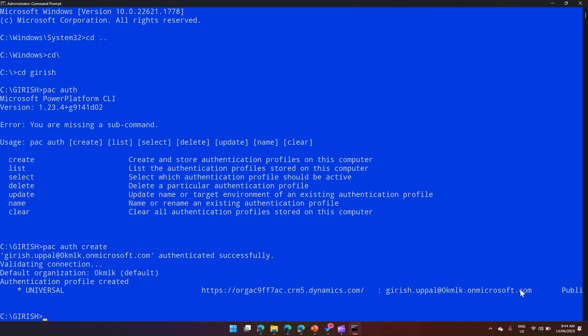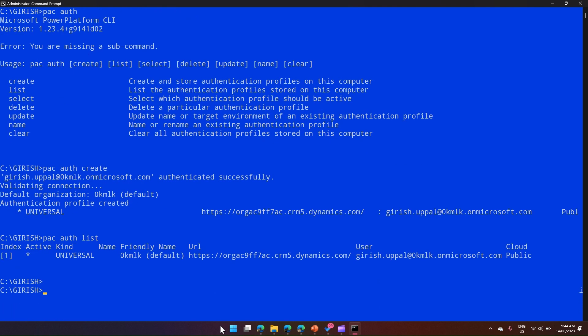I have created an authentication profile. Now let me run pac auth list. The moment I do this, it will list down all the authentication profiles stored on my computer. It has listed down all the profiles — I've just created one connection. As you can see, there is a column for index, active, kind, name, friendly name, URL, user, and cloud.